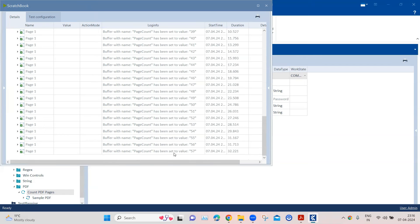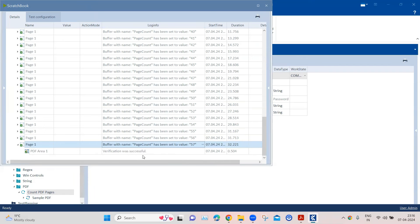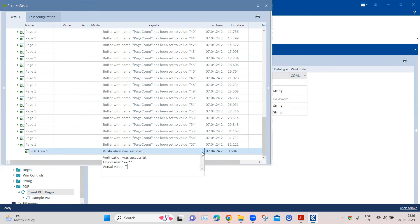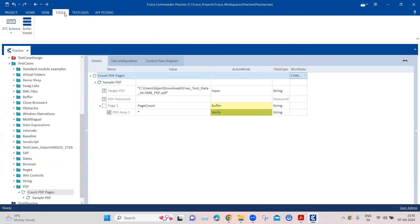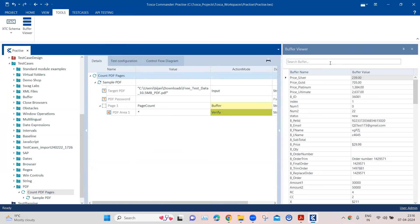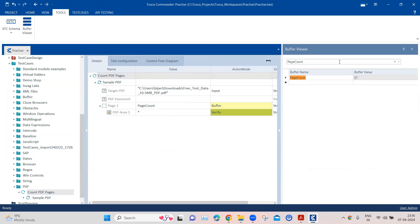You will get the final value in your buffer 'page count', which is 57. The verification was also successful because it is trying to verify this particular expression which will always be true. We can also verify this in the Buffer Viewer — go to Tools, Buffer Viewer, and search for 'page count'. The buffer value shows 57.